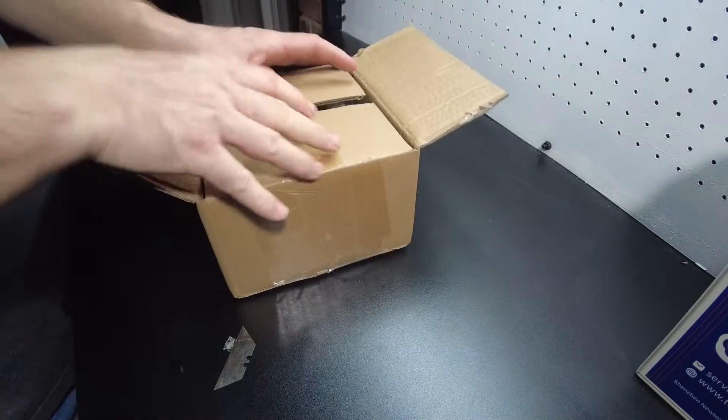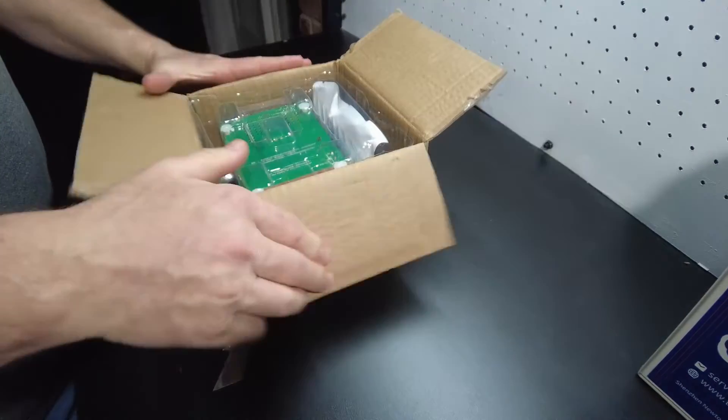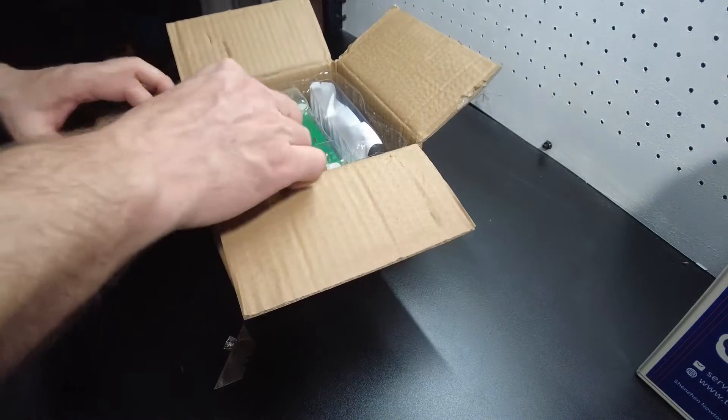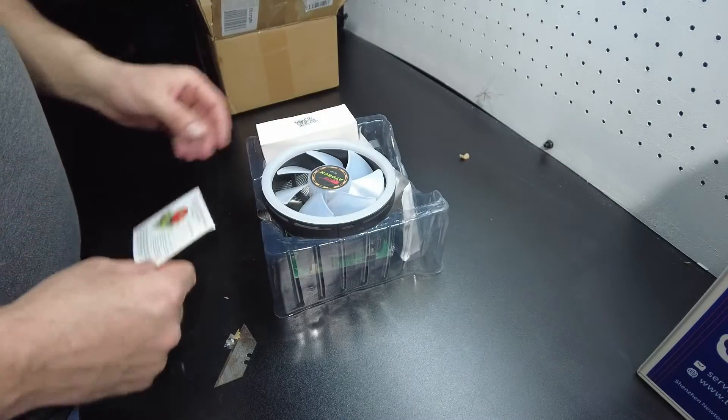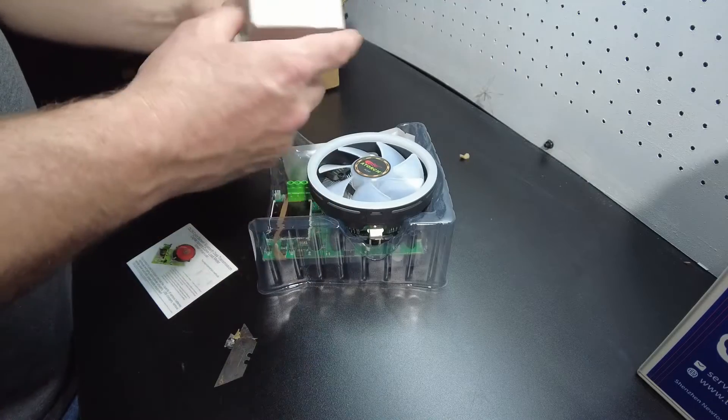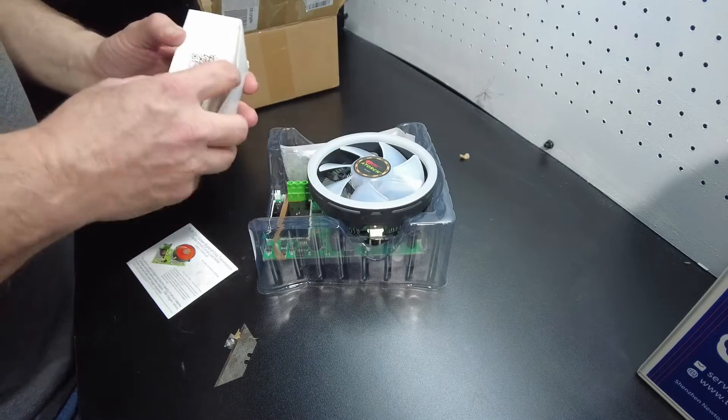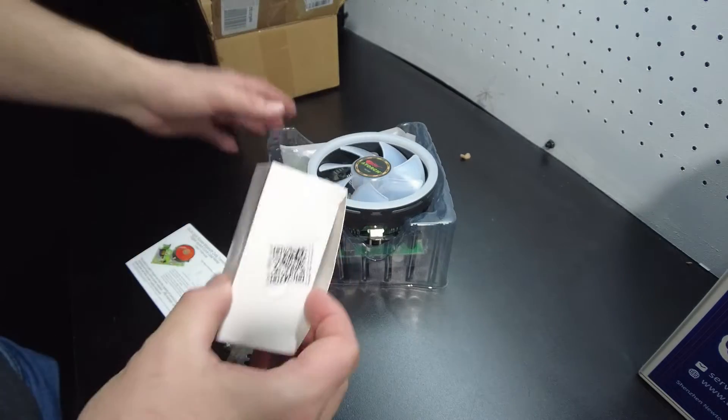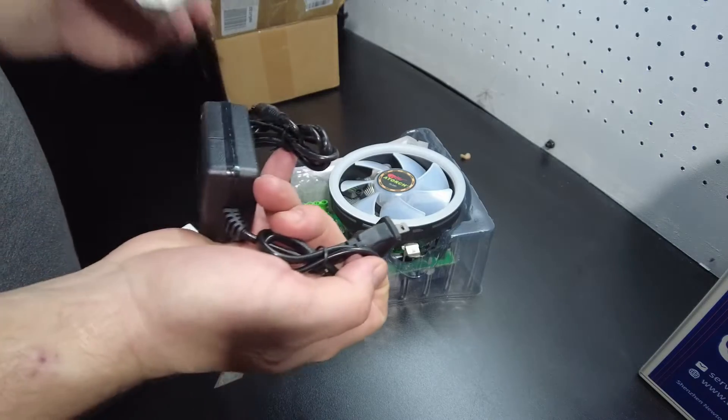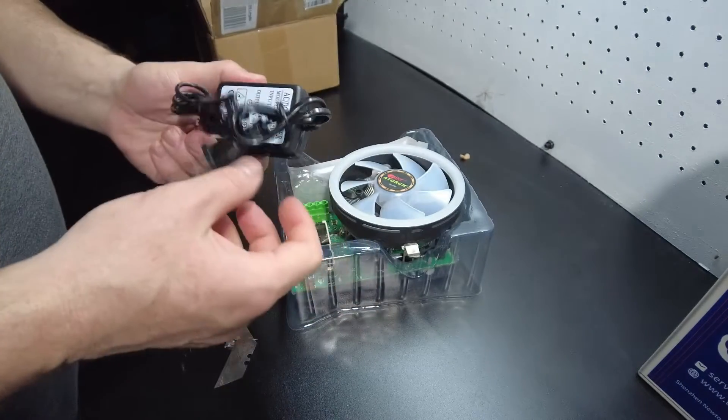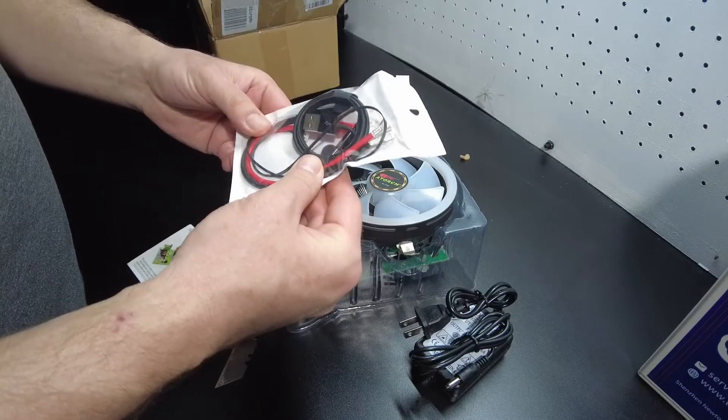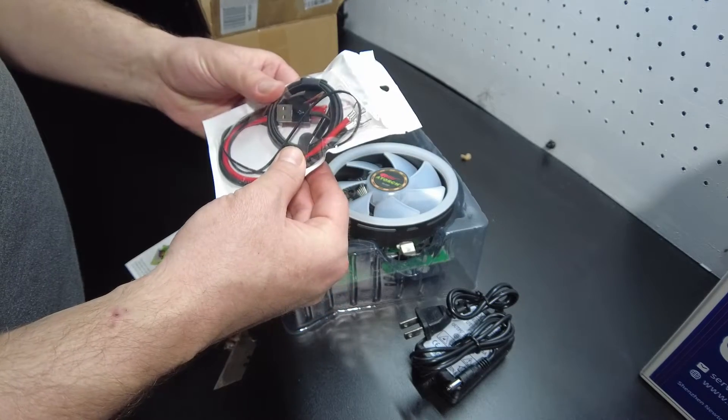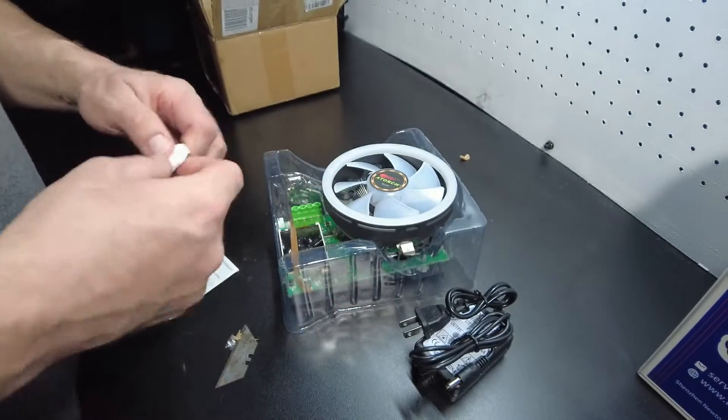We have the user manual, the power adapter, and some cables. Looks like a USB cable, let's open this up.